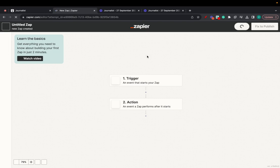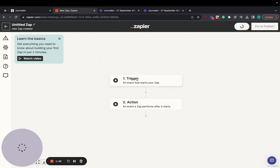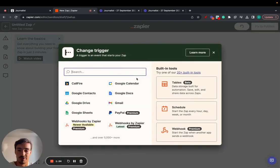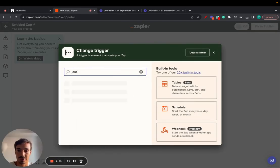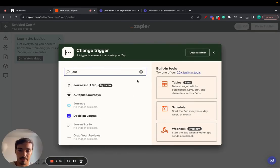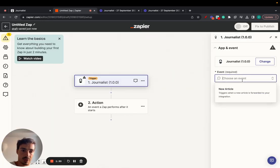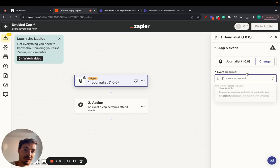And essentially what you do here is on the trigger, we want the first trigger to be Journalist. Just type in Journalist and click this one. You have to connect it, but first you have to set up the event.